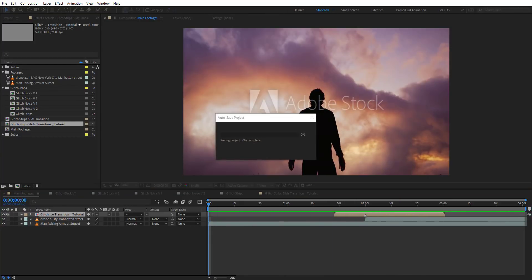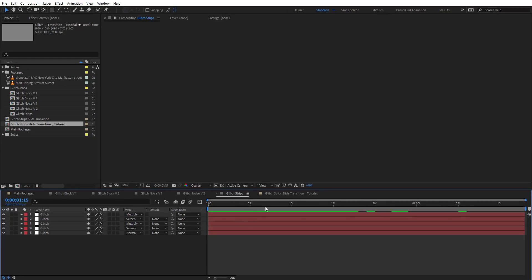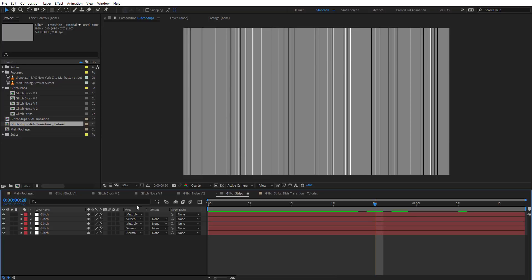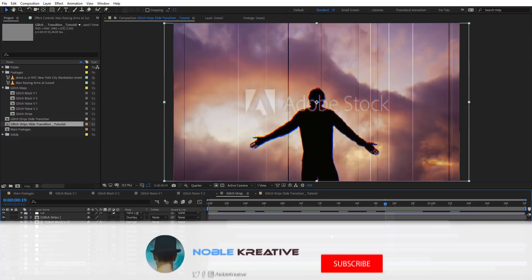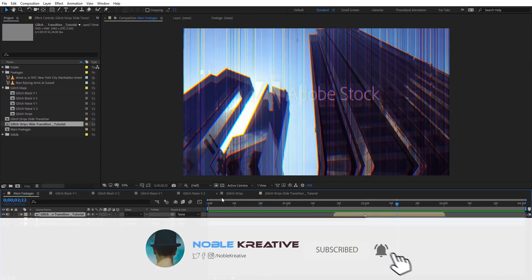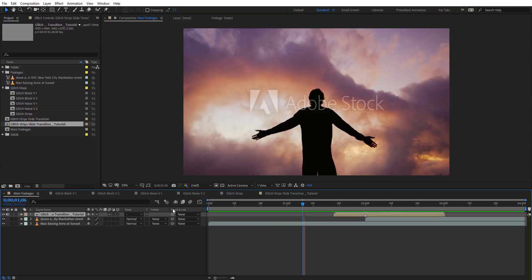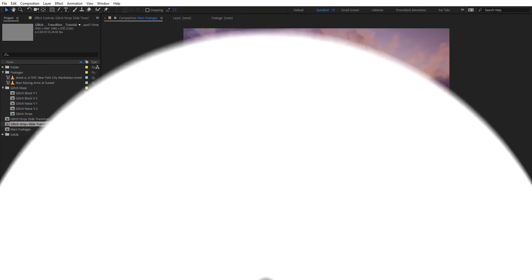That was the tutorial for today. Don't forget to check the tutorial on creating glitch maps, because they are the key to creating this transition — you'll find the link in the description. Don't forget to like and subscribe to my channel, and follow me on social media on Facebook and Instagram at Noble Creative. If you have any questions, just leave a comment and I'll do my best to be responsive. Thank you for watching.